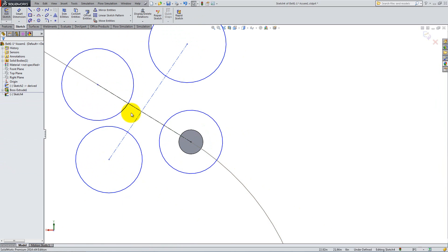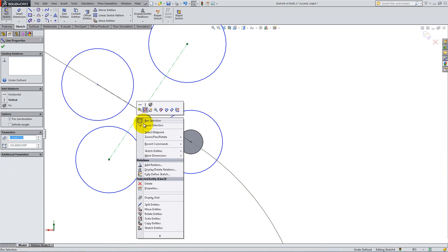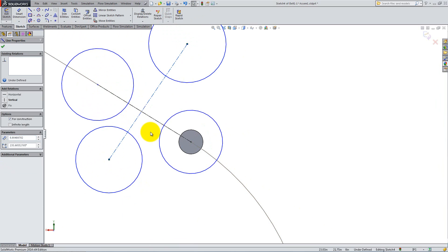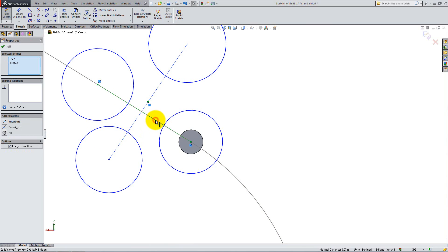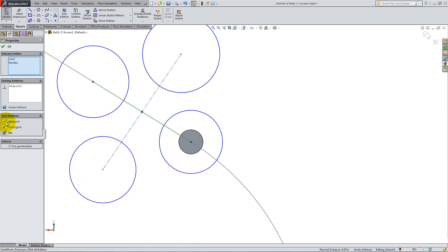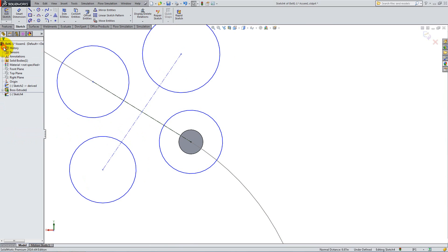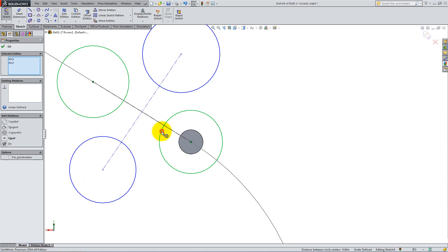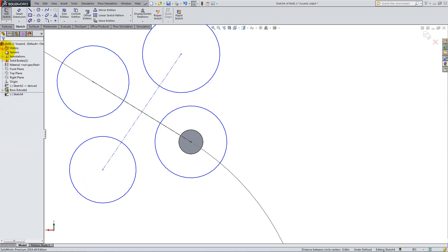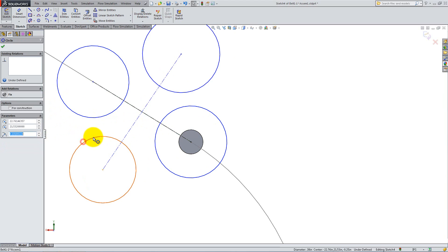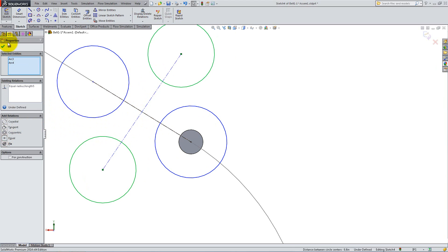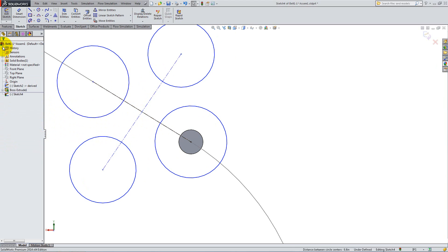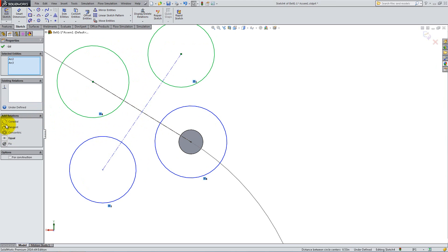Right-click one of the lines and select Midpoint. Hold the Ctrl key down and select the other line. Add a midpoint relation between the two. Holding Ctrl down, select two opposing circles and add an equal relation. Do the same for the other pair. Next, add tangent relations between each two adjacent circles.